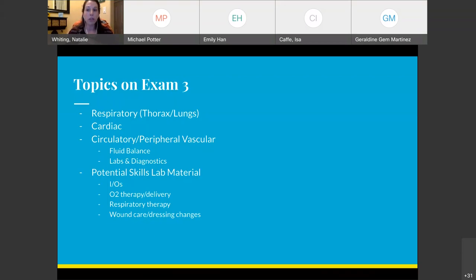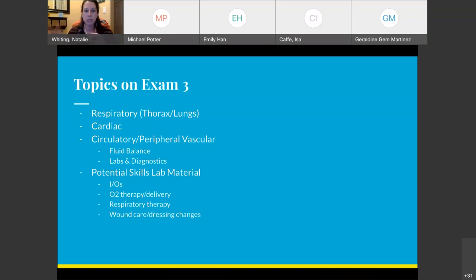Make sure you go through and review your lab skills from this past week, including I&Os — intake and output — and O2 therapy and delivery, like incentive spirometer and the types of oxygen masks. I'm not really focusing on those too much since those are skills lab. I'm focusing on the theory, which are the first three, but respiratory therapy and wound care and dressing changes may also be fair game.